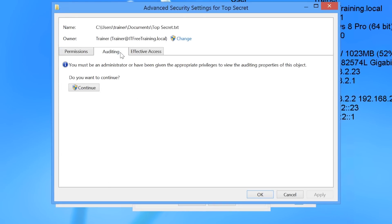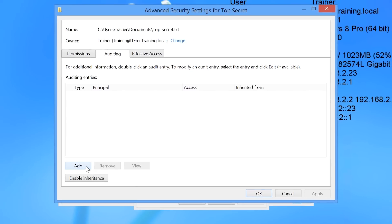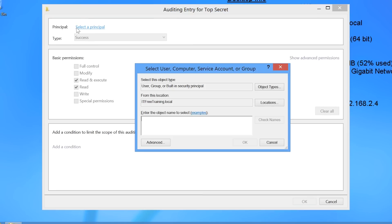I am currently logged in as an administrator, but to access the auditing options I will first need to press the Continue button to enable the administrator to make changes. The next step is to press the Add button at the bottom. At the top of the screen, click the option Select a Principal, which essentially means entering the user, computer, or group that you want to audit. In this case I will enter Everyone.